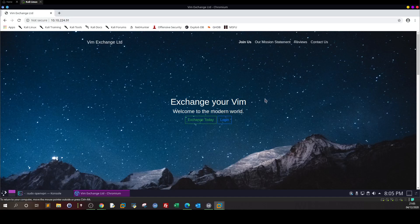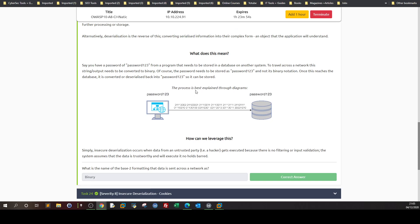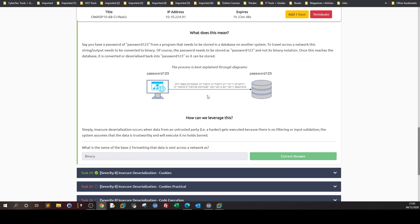Welcome back to a new video. Today we're going to go over insecure deserialization. We have a web page here to illustrate this. First, I want to understand what serialization and deserialization are. A simple example from TryHackMe: we have the string 'password123', and as you can see a binary form is on the way, and in the database we also have 'password123'.